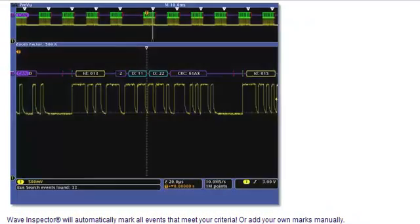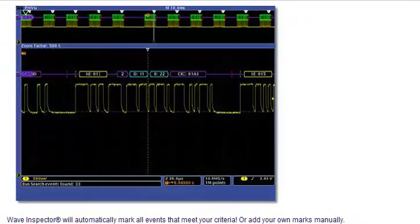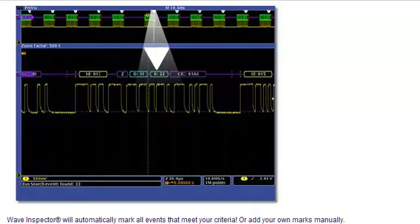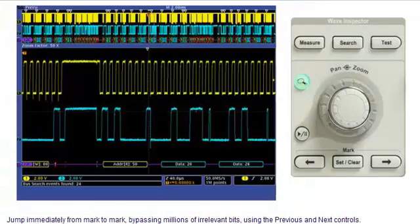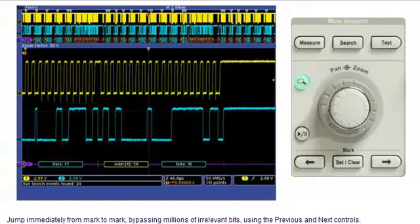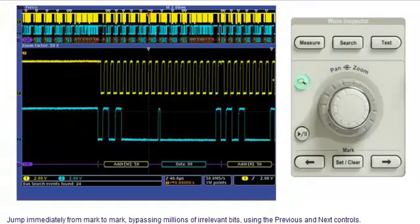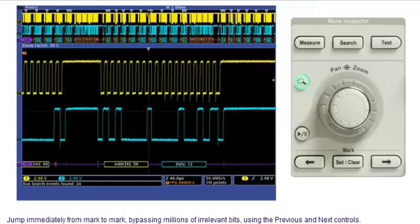Wave Inspector will automatically mark all events that meet your criteria, or add your own marks manually. Jump immediately from mark to mark, bypassing millions of irrelevant bits using the previous and next controls.